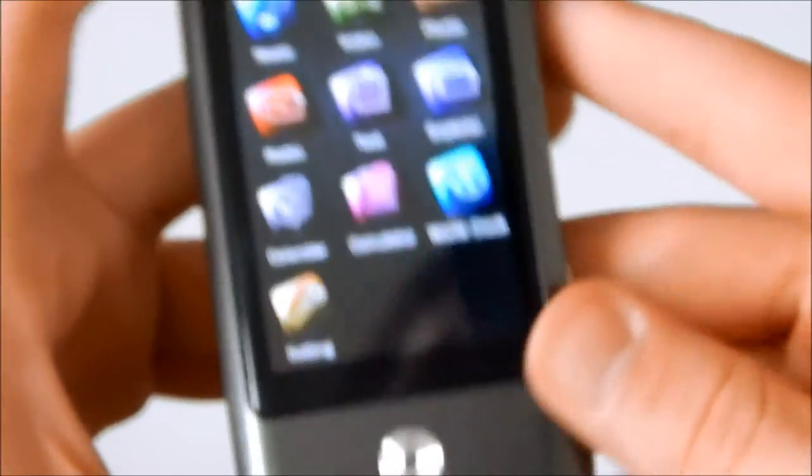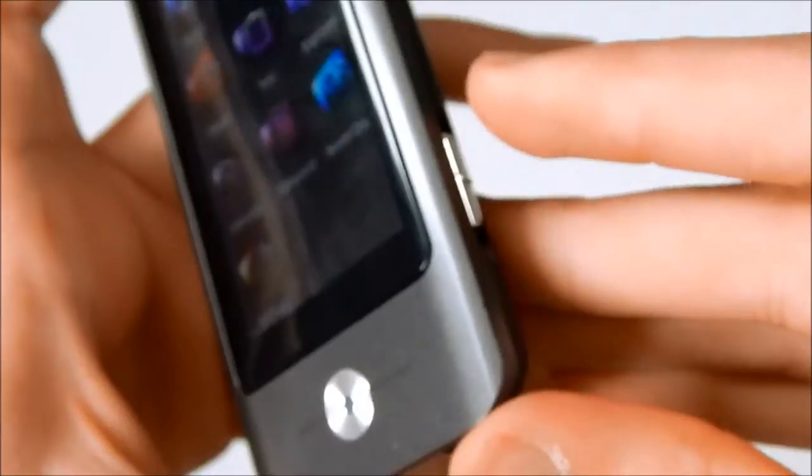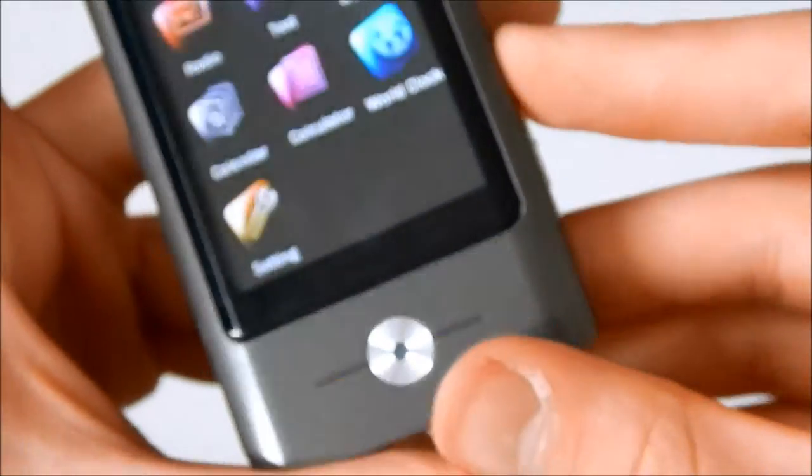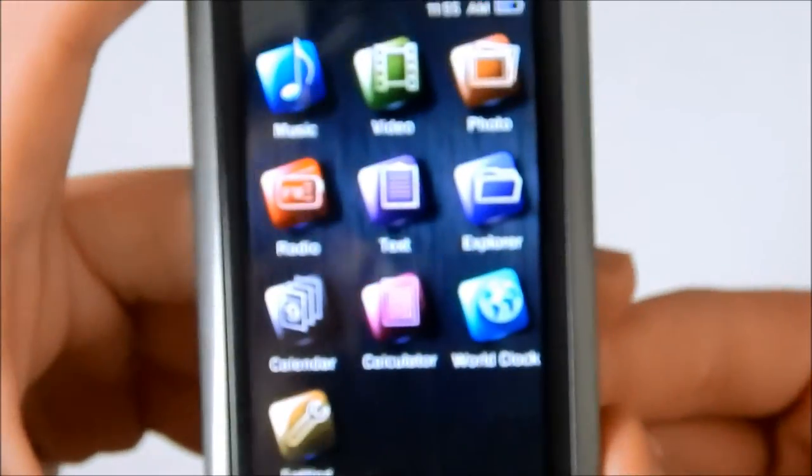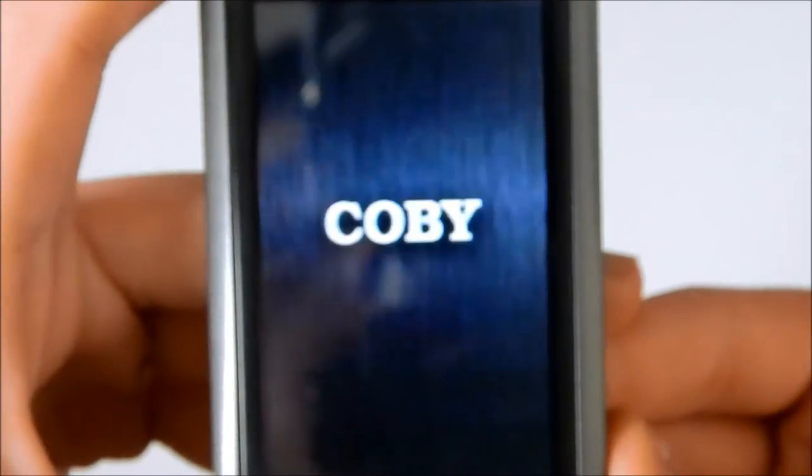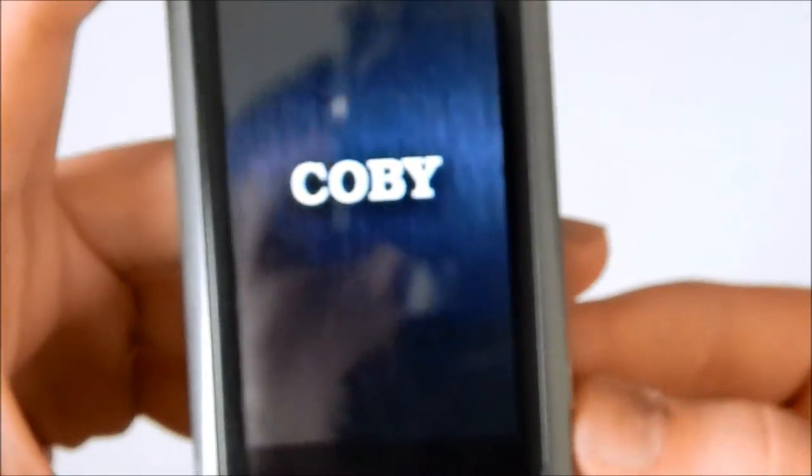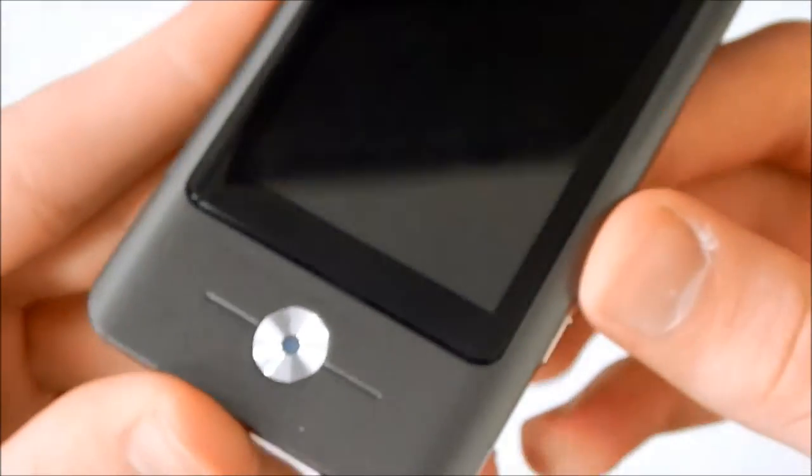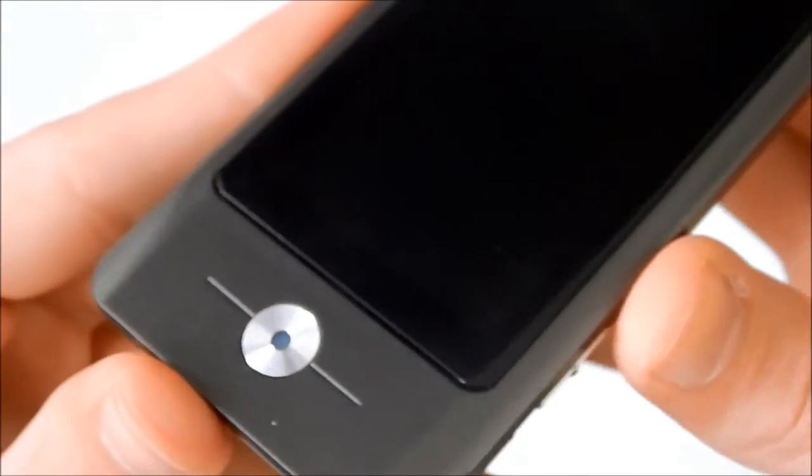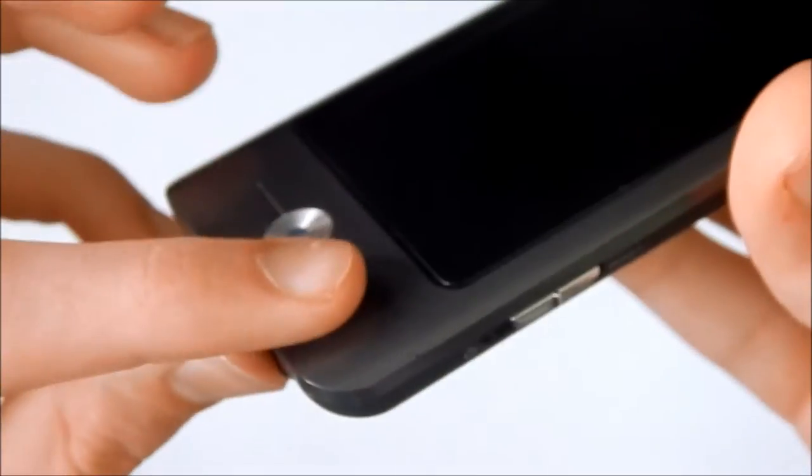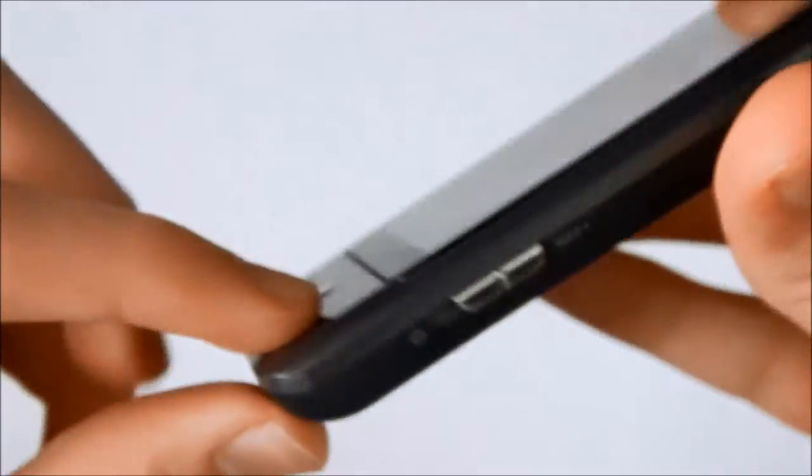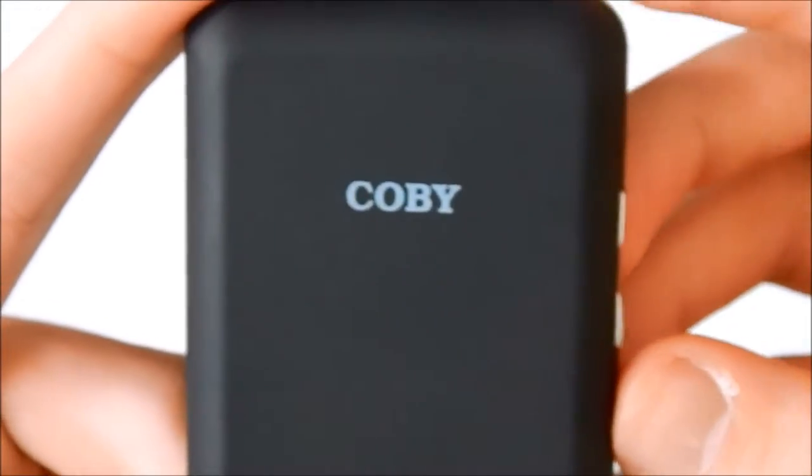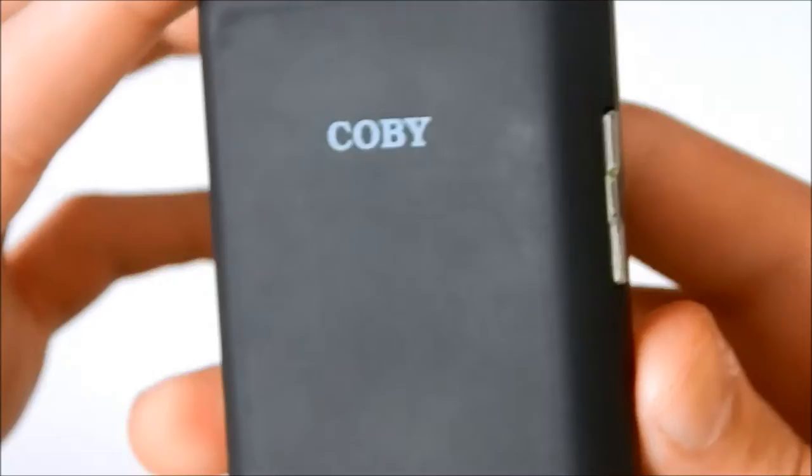And that's that. Go ahead and turn it off. Just hold it, just like how you turned it on. And that is the Kobe MP837 8GB MP3 player.